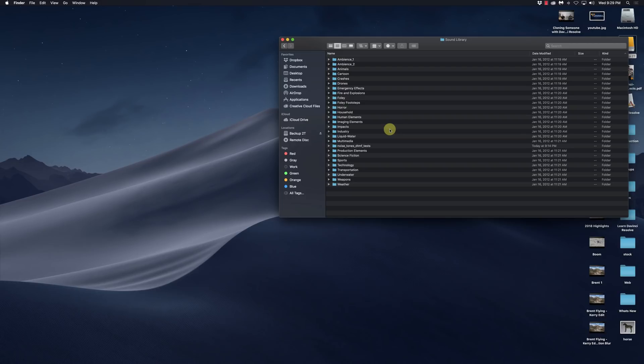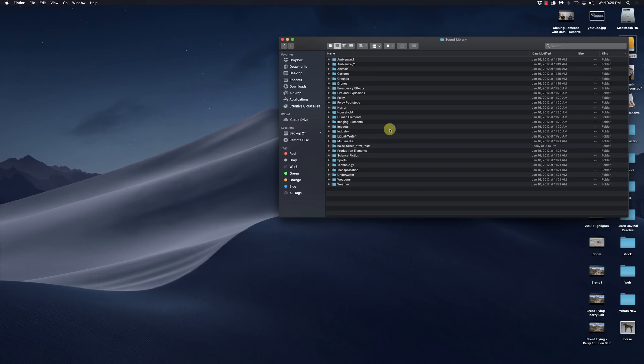Now as part of Resolve 16, Blackmagic said that they're going to offer a free Foley library, which will be kind of cool if you need Foley effects.